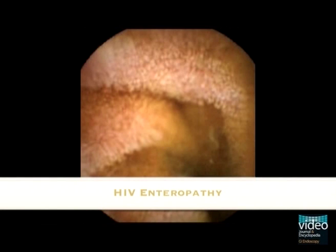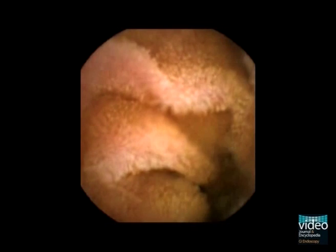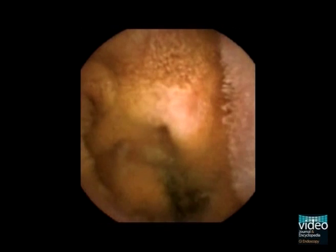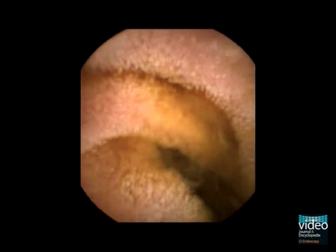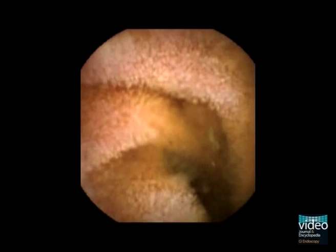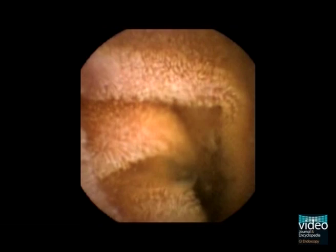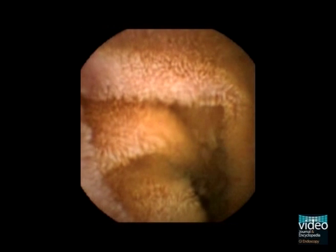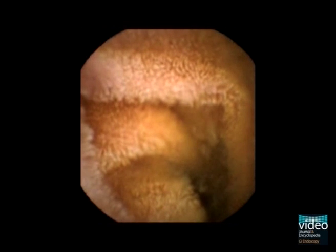Whitish and swollen villi are the endoscopic sign of lymphangiectasia. Although often just a variant of normal, it may also accompany inflammatory or neoplastic diseases. In this case, with clinical diagnosis of HIV enteropathy, lymphangiectasia is the only endoscopic alteration. However, biopsy is necessary to rule out opportunistic infections.